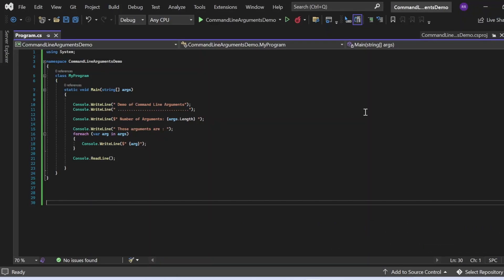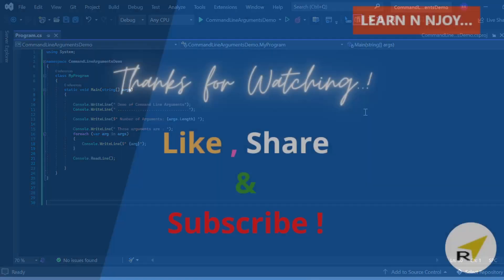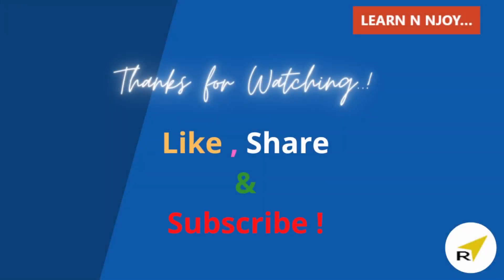That brings me to the end of my session. To sum up, in this video we saw what command line arguments are and how to pass and access them in C# with examples. I hope you now have a clear understanding about command line arguments. If you like this video, hit the like button, share it with your friends and colleagues, subscribe to my channel if you haven't done already. Thanks for watching. See you in the next video.